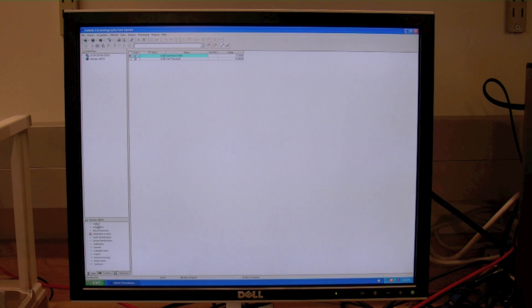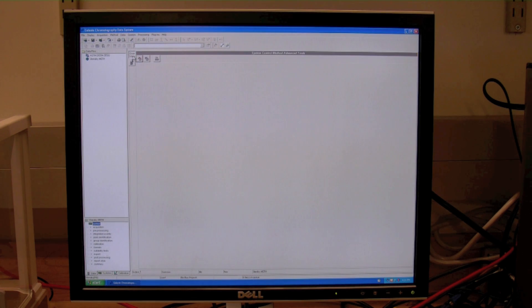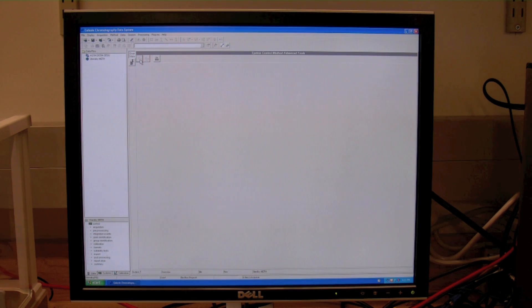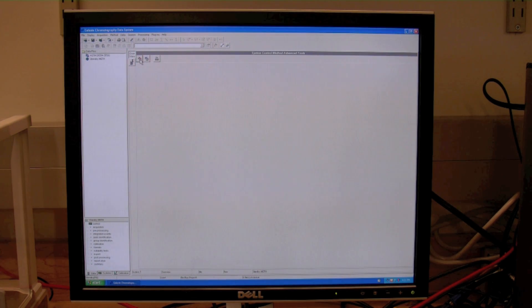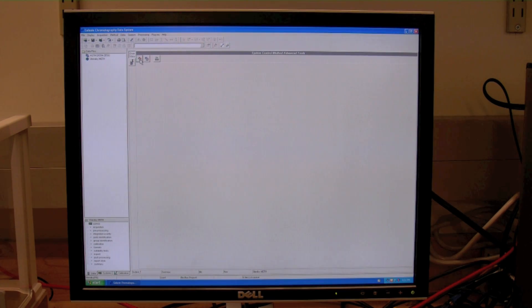Again, bottom left-hand panel, control, overview, and click on the red GC. That will transfer the standby method parameters over to the gas chromatograph.